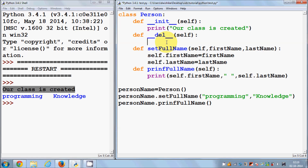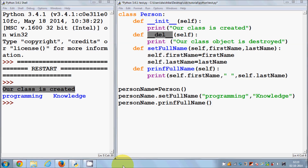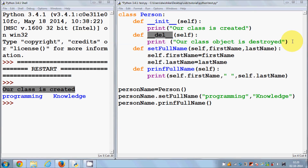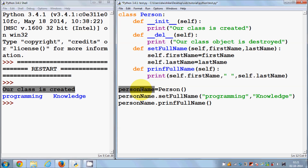Inside the destructor, you can write the functionality. For example, I will print 'class object is destroyed'. This is also reserved in Python with double underscore 'del' ending with double underscore, and this function is also automatically called whenever your class instance goes out of scope.